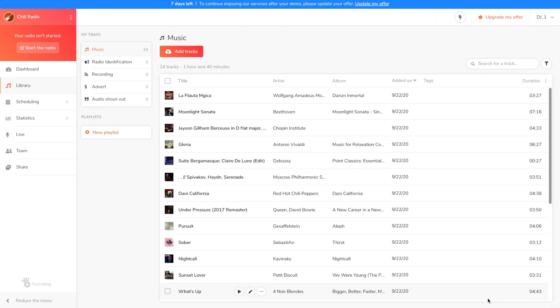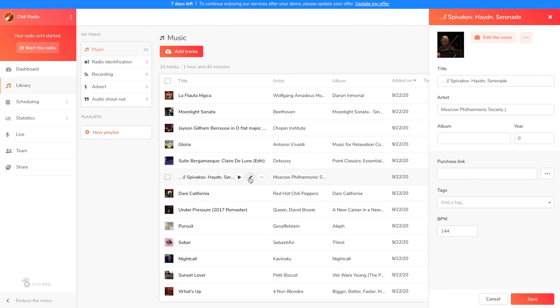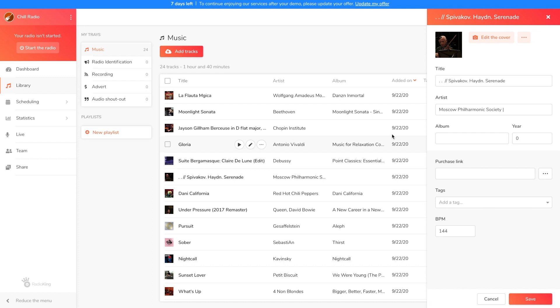You can edit your titles by hovering over your file and clicking on the pencil. For example, my title here isn't displayed correctly, so I'm going to rename it and change the artist.